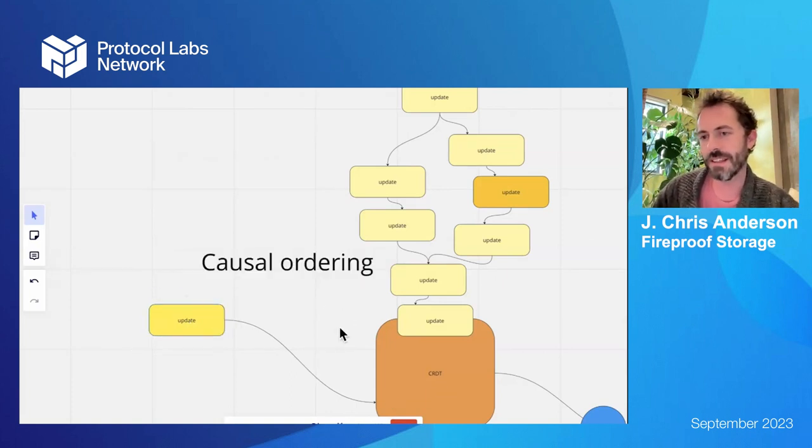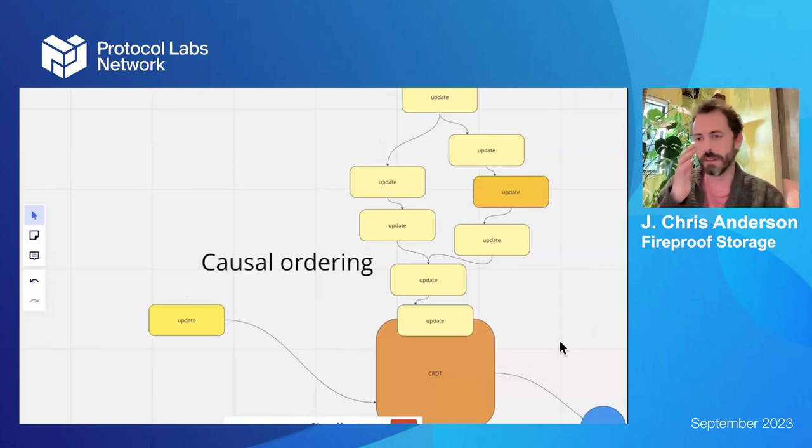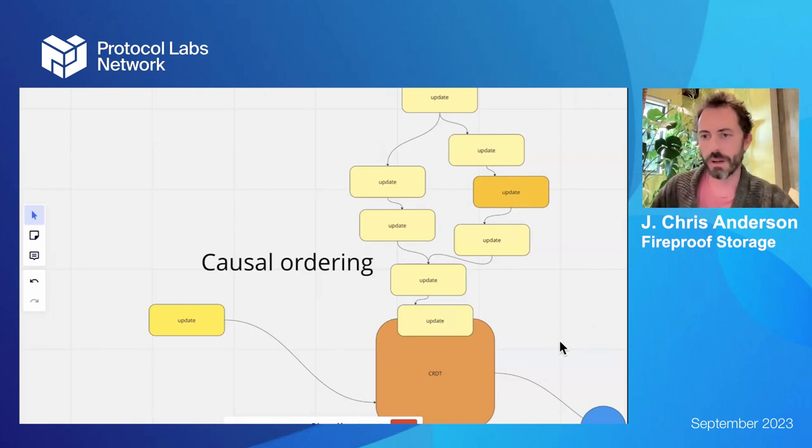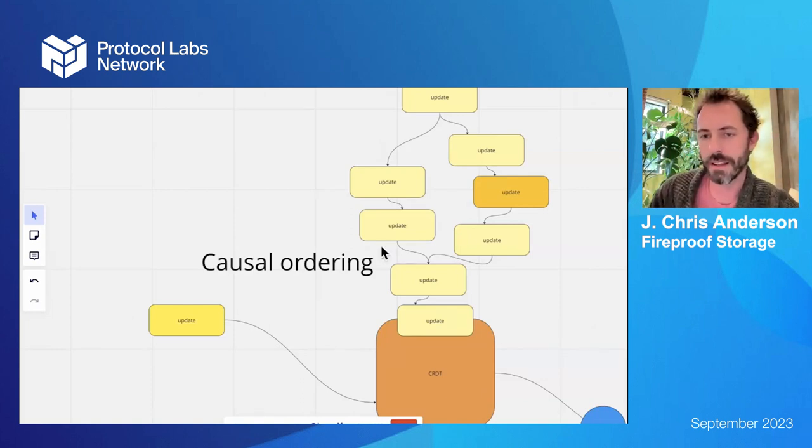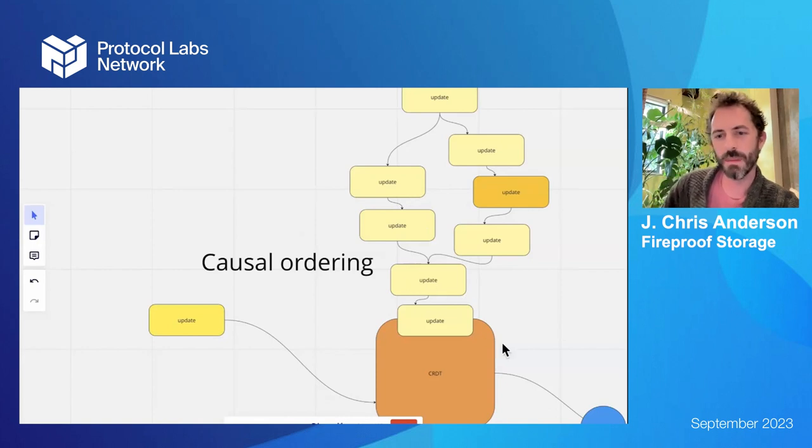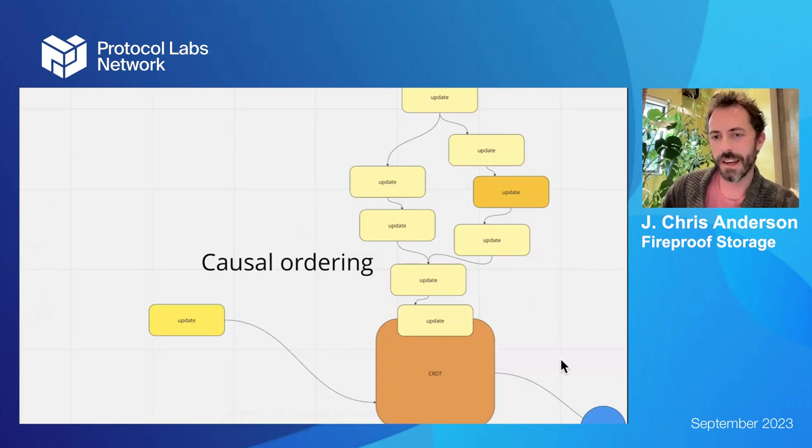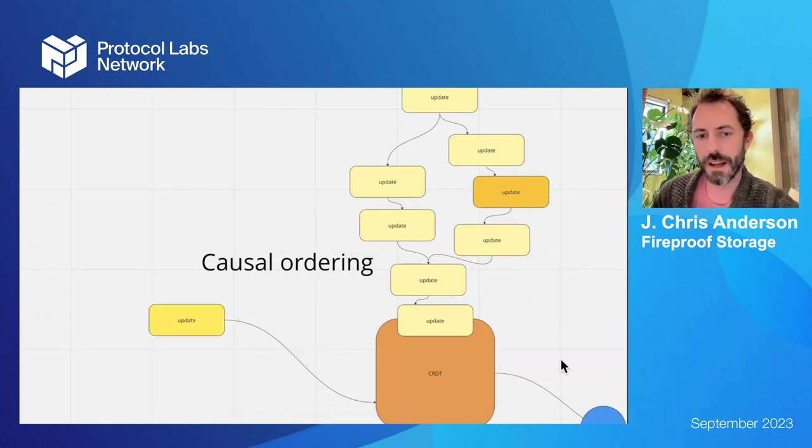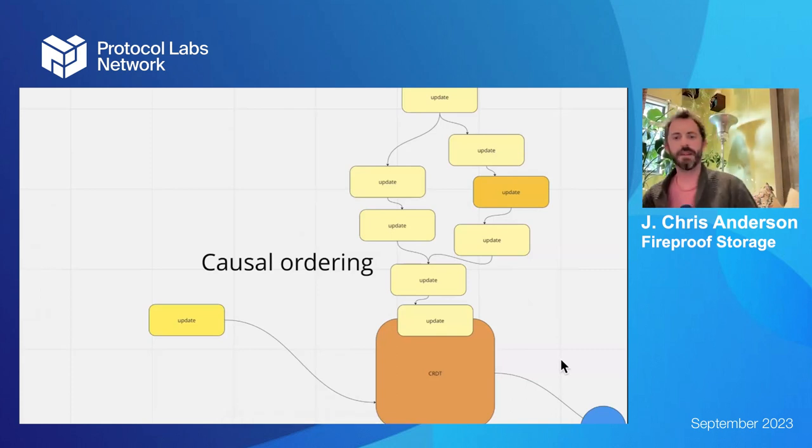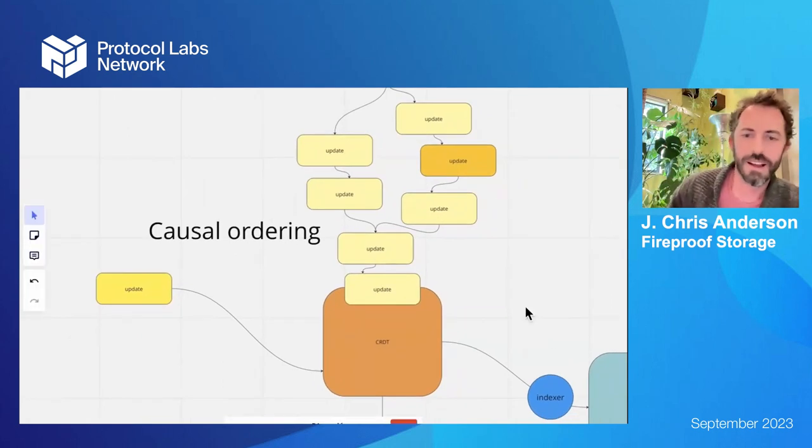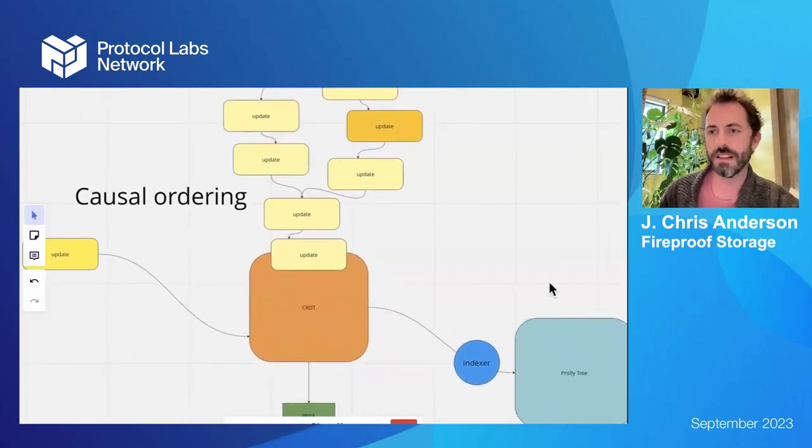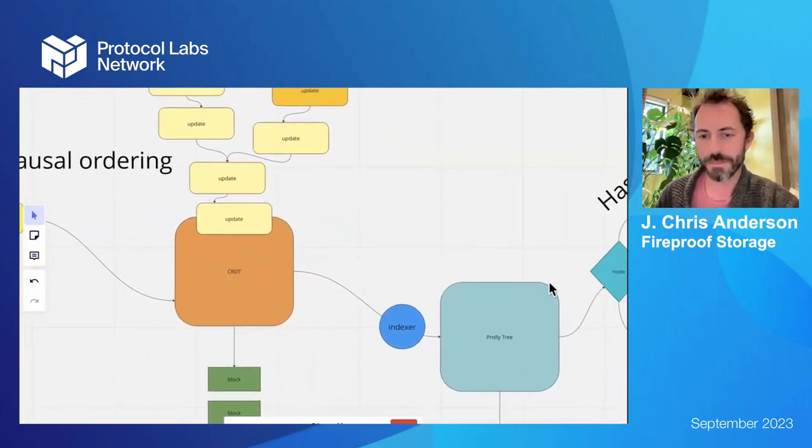And the cool thing about a CRDT is updates are idempotent. It doesn't matter what order they show up because they carry the event information for the parent that they overwrite in them and allows your stuff to get merged. It allows you to do concurrent edits with multiple users and it kind of makes it so I don't have to think about a lot of database problems. I can just throw data into my data structure.